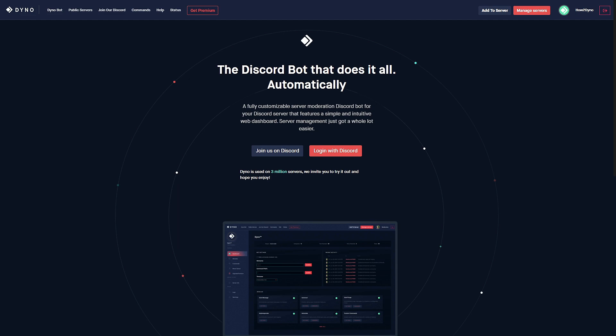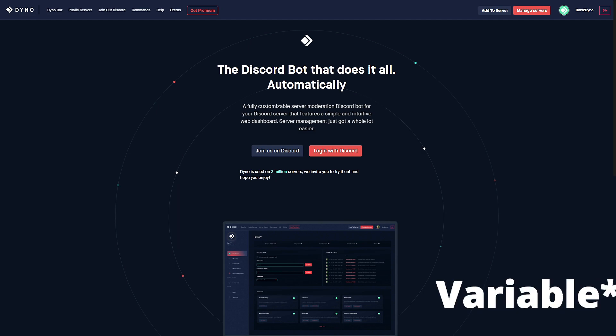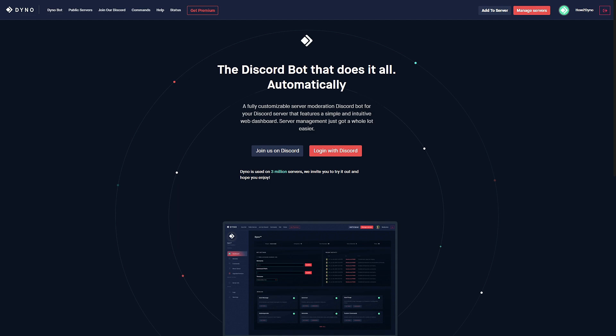This is done by using the delete and silent command. The delete variable will actually delete the trigger command, and then silent will hide Dino's output. Since you're hiding Dino's output, I recommend that you enable the moderation logs so that you can actually see whether or not the user was actually moderated.